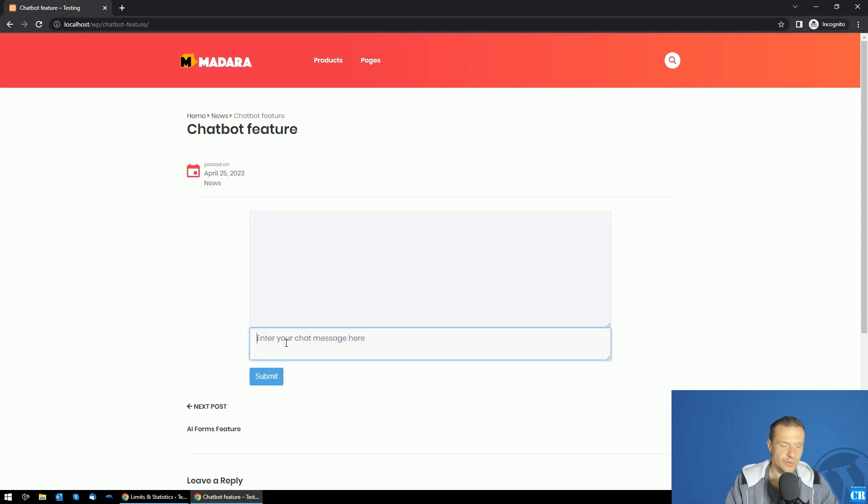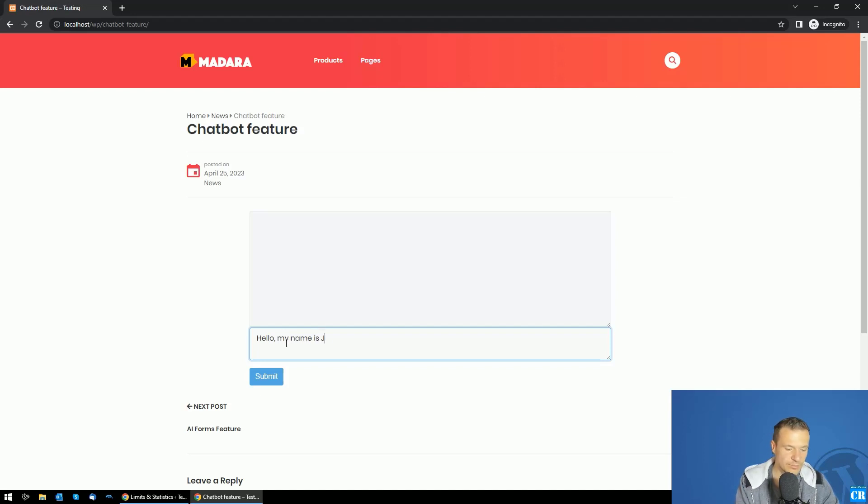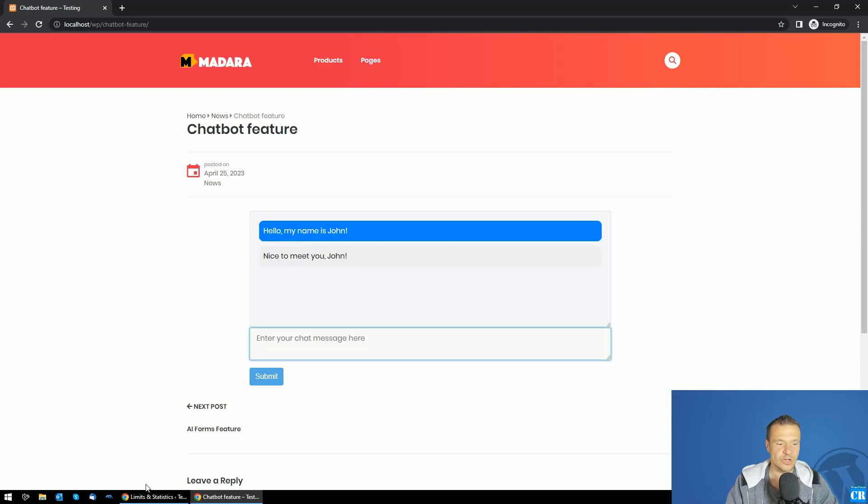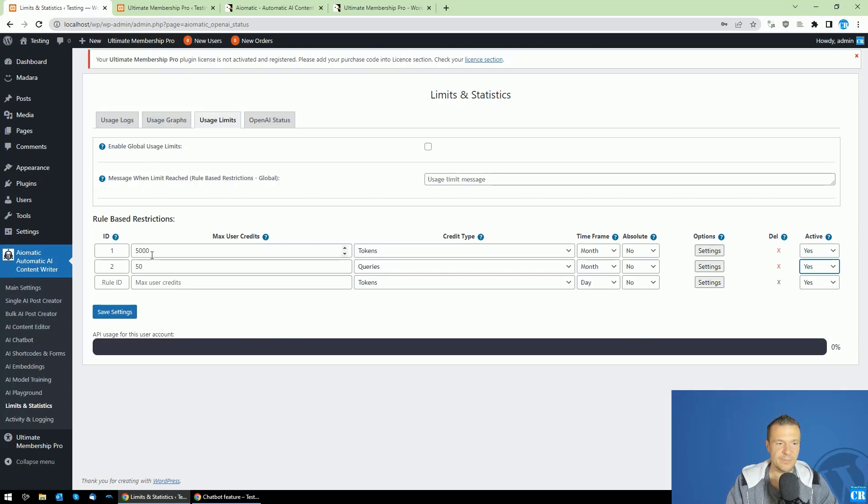We can go ahead and check our chatbot feature. Let's ask the chatbot something: 'Hello, my name is John.' Now we should get a response because currently we are not limited. 'Nice to meet you, John.'